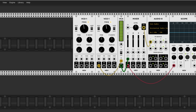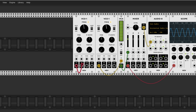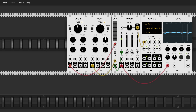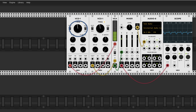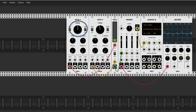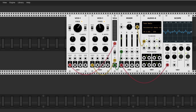Send one sine wave through a VCA and send the other one to the VCA control voltage input. This is amplitude modulation. AM creates sideband frequencies above and below the original tones according to how harmonious they are.